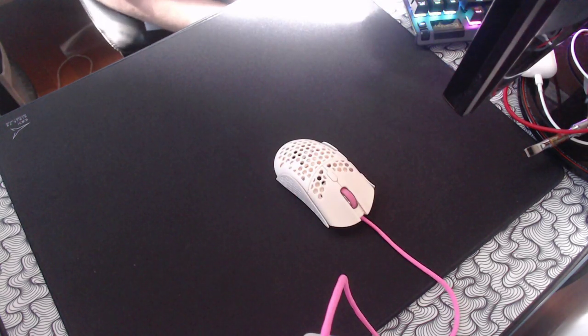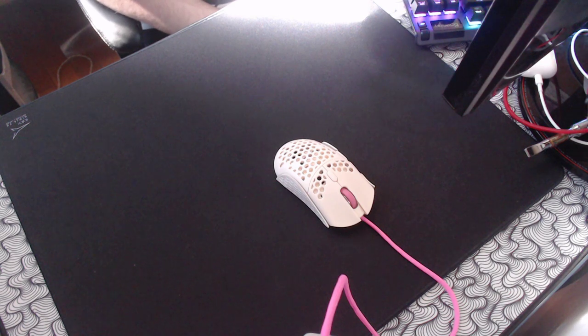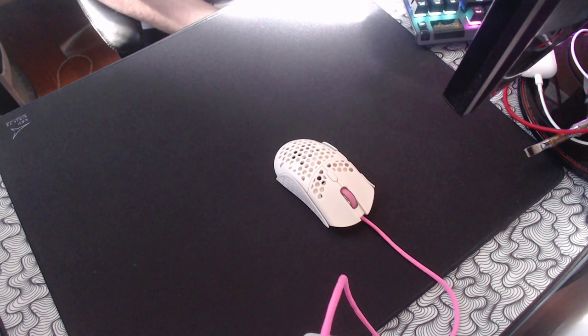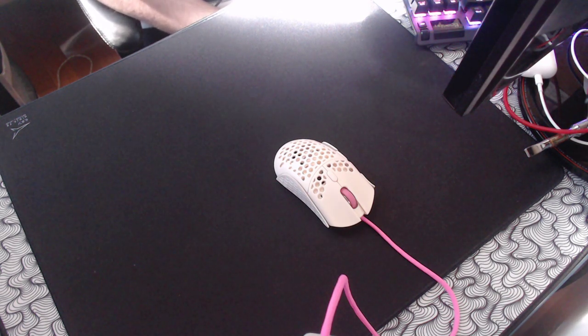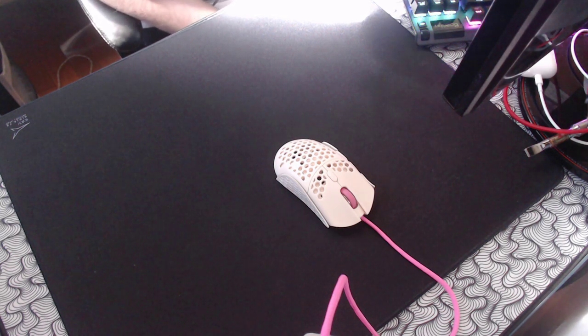Yo, what's good YouTube, it's BoardZ and in this video I'm going to be talking about my main mouse and mousepad combo and why I use them and why I think that they're perfect for each other.